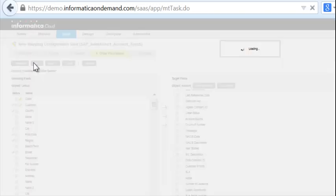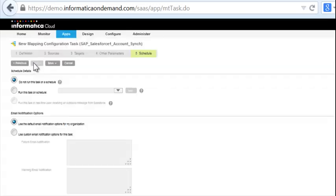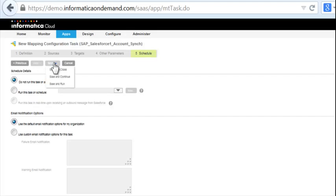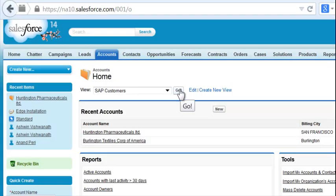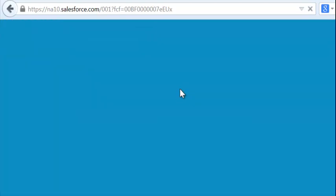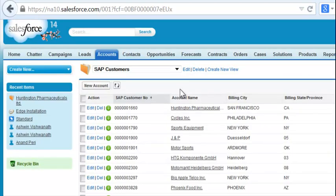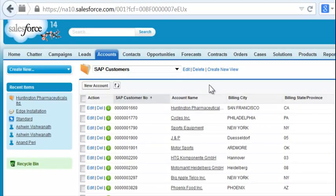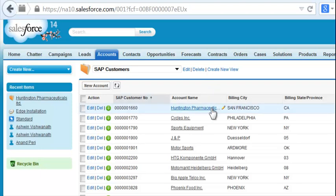We want this task to run instantly as opposed to a schedule, so we click on save and run. Back in Salesforce 1, we see that the previously blank list of accounts has now been populated with system of record account data from SAP.